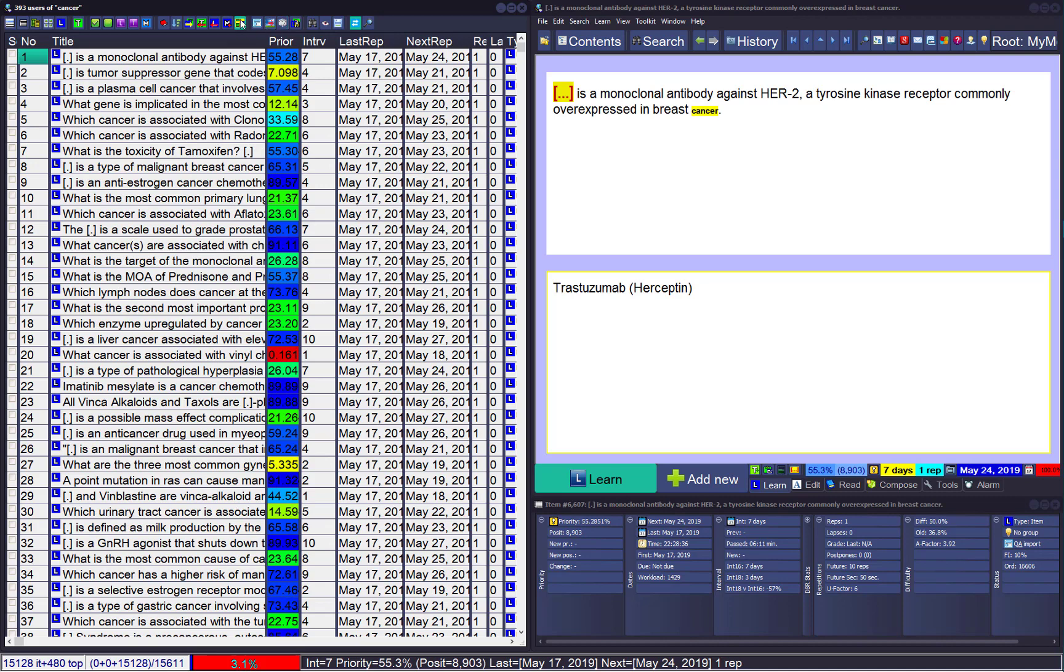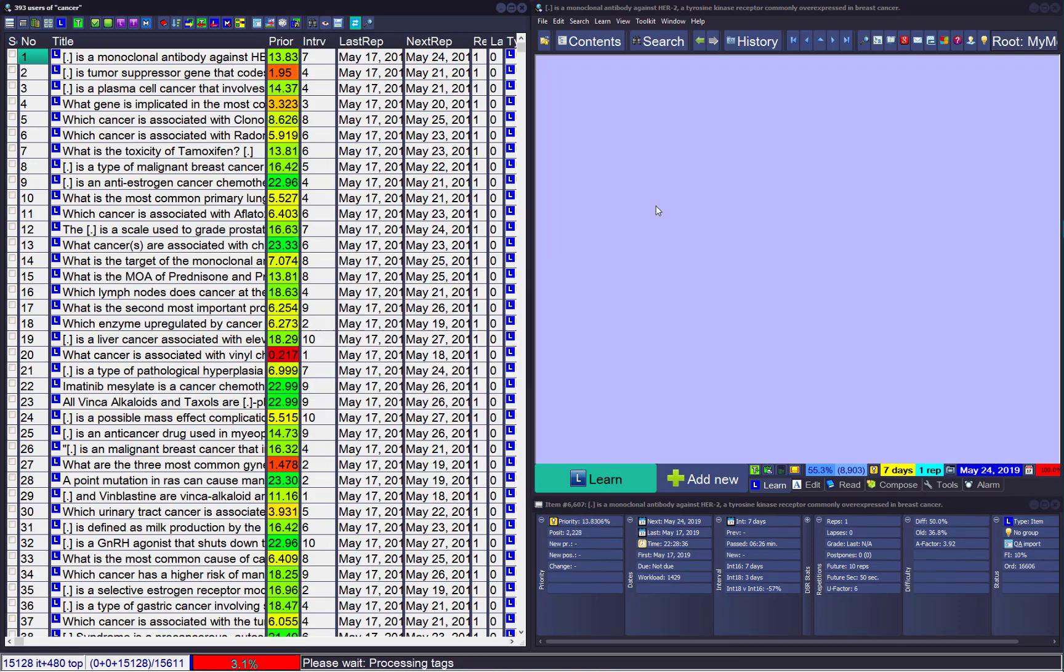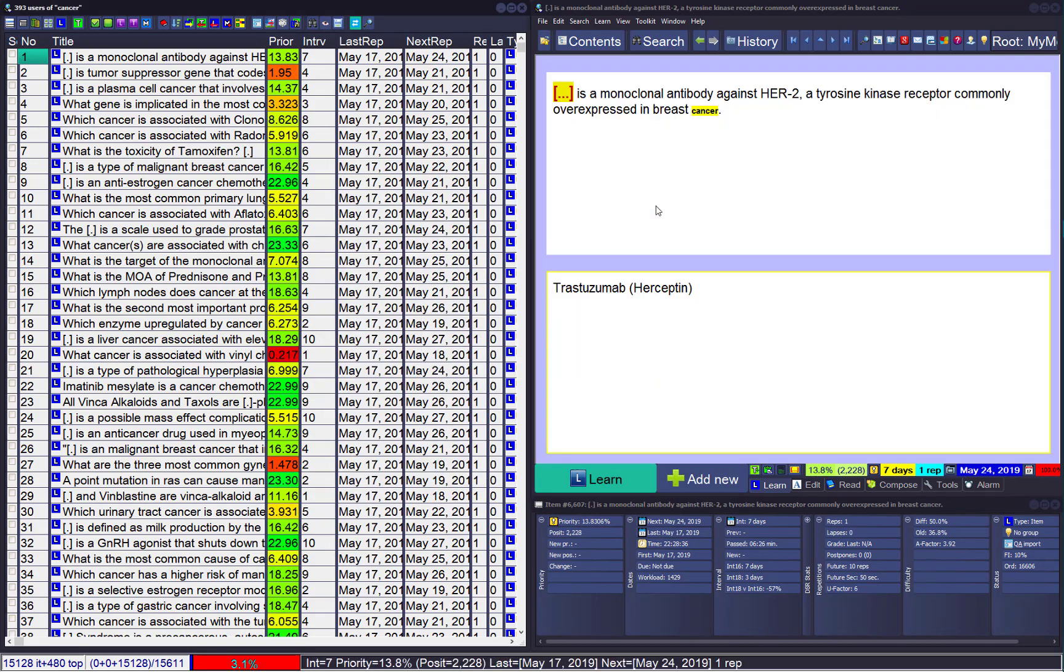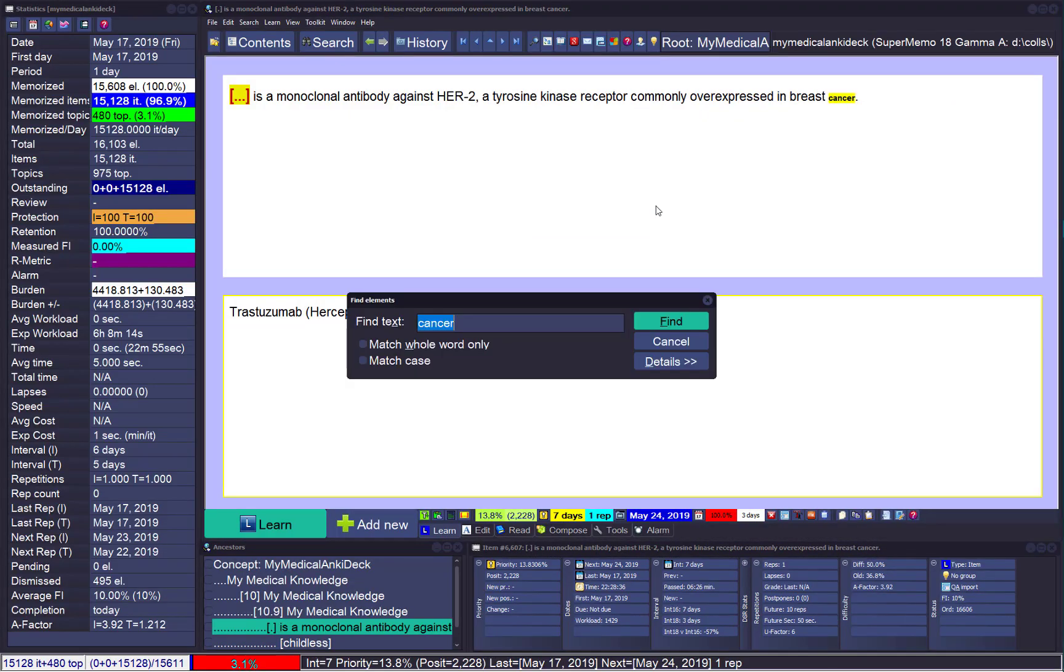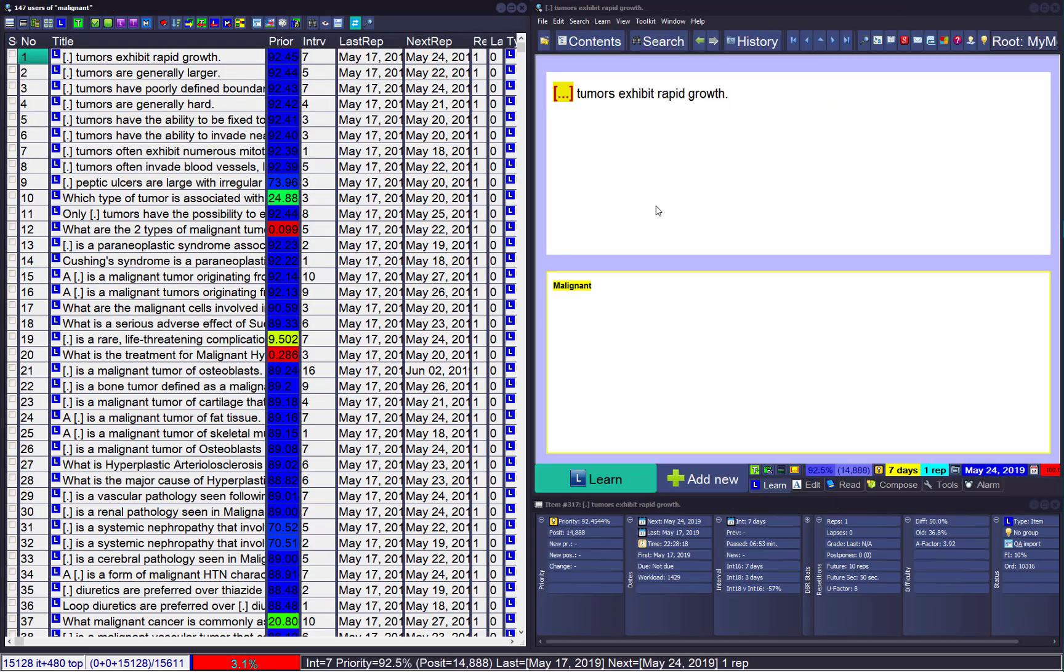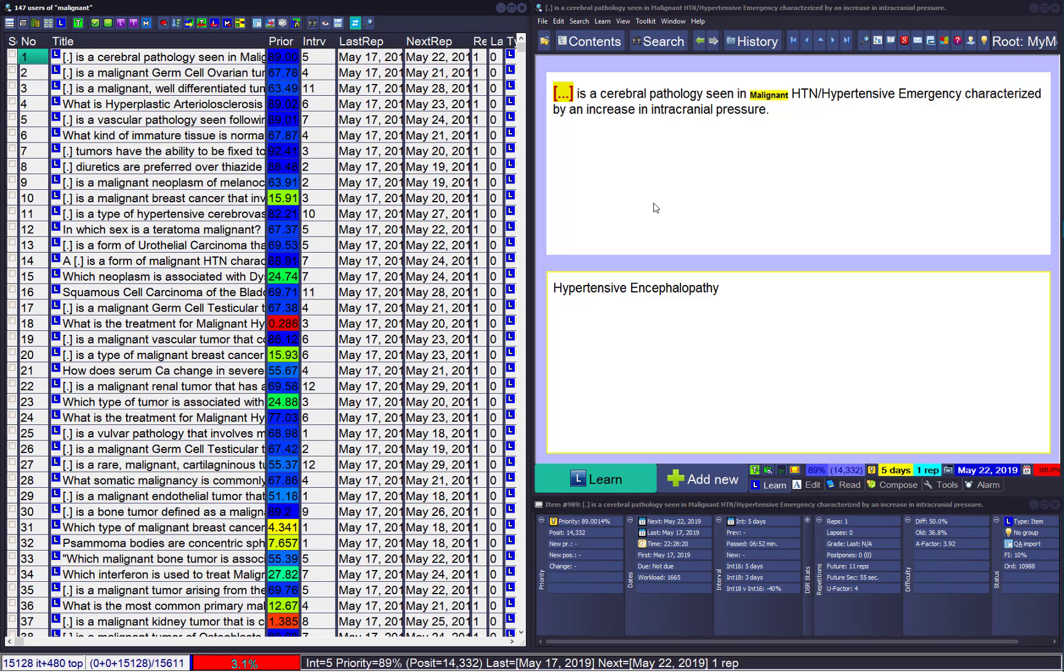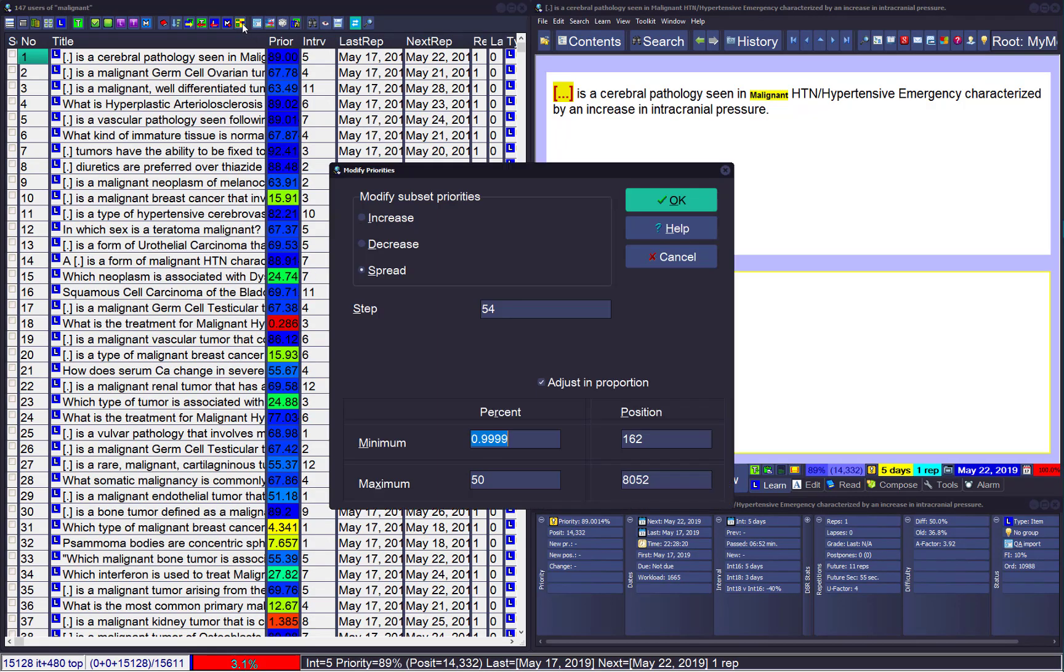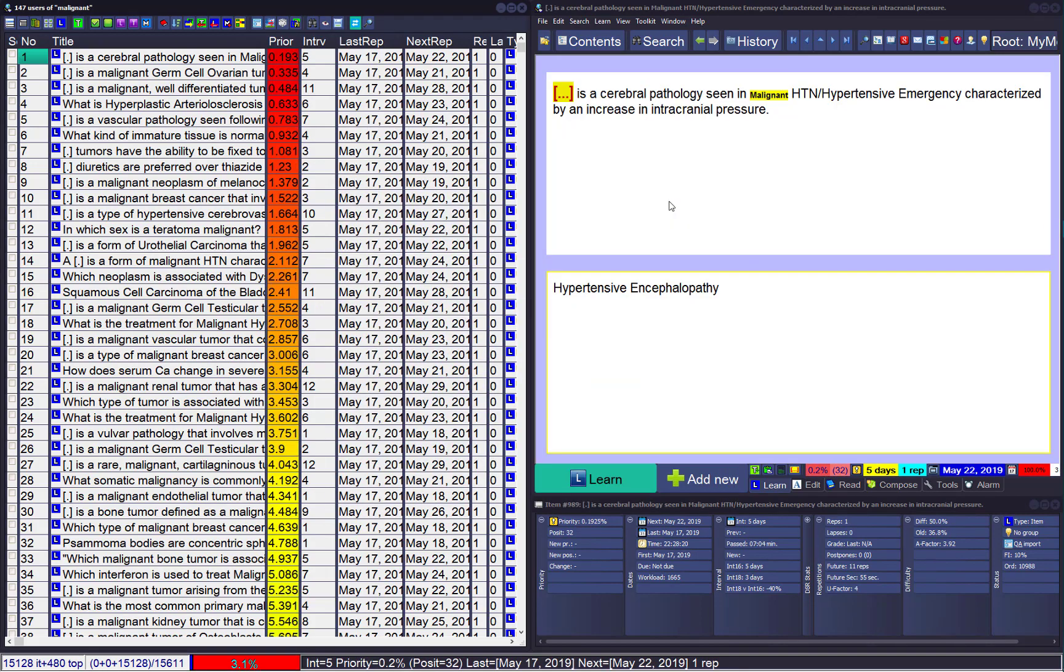I'll randomize the browser and I'll spread the priority from, say, very important to say after 11, 26 maybe to 22, and spread the priority. And perhaps I'll search for malignant. Randomize, let's put the priority from again 33 to 22.